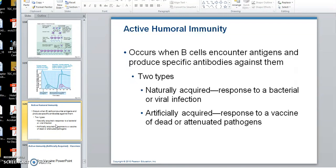We're going to divide immunity into two types: active and passive. Active immunity is when you produce your own antibodies. Passive immunity is when we give you antibodies — all the antibodies are given. Under active, there are two types: naturally acquired and artificially acquired. Naturally acquired is when you get an infection, go through the rough period, and create your own antibodies — three to six days later it starts fighting and clearing things up.